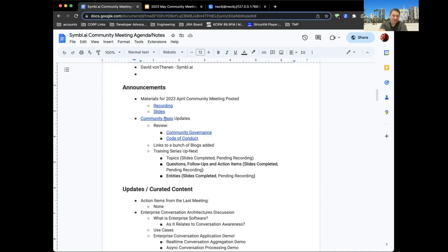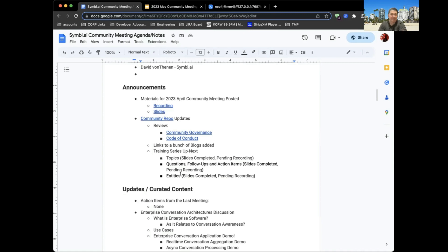I did some reorganization on the community repo — posted more links, articles, and some training videos. There are also upcoming training videos covering three topics: one for topics, one for questions, follow-ups, and action items, and one for entities. I've completed all the slides and just need to walk through the verbiage and do the recording. Those should hopefully be available at the end of this month.